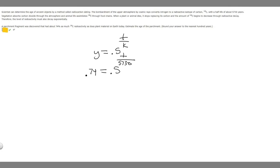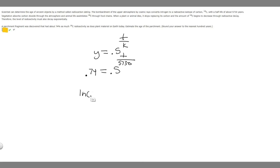So now that we've got this formula right here, all we've got to do is solve for t, and that's going to be our answer. So in order to solve this, what we should do is take the natural log of both sides. So we have the ln of 0.74 is equal to the ln of 0.5 raised to the t over 5,730.